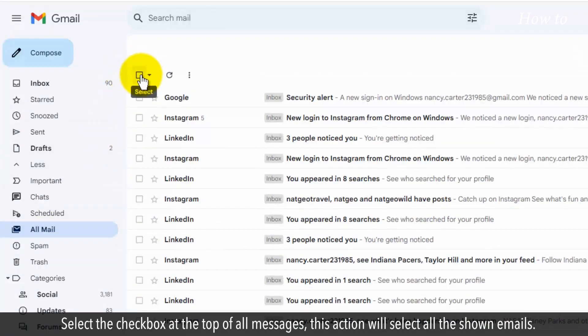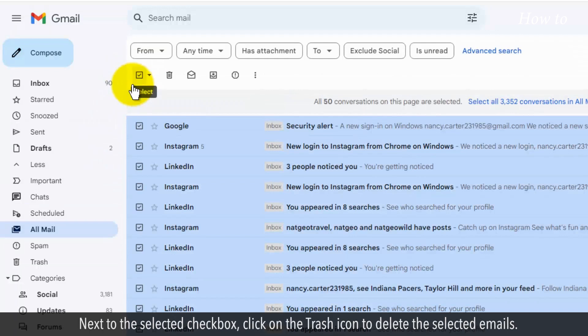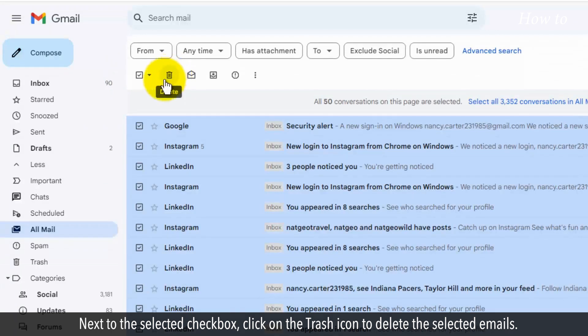Select the checkbox at the top of all messages. This action will select all the shown emails. Next to the selected checkbox, click on the Trash icon to delete the selected emails.